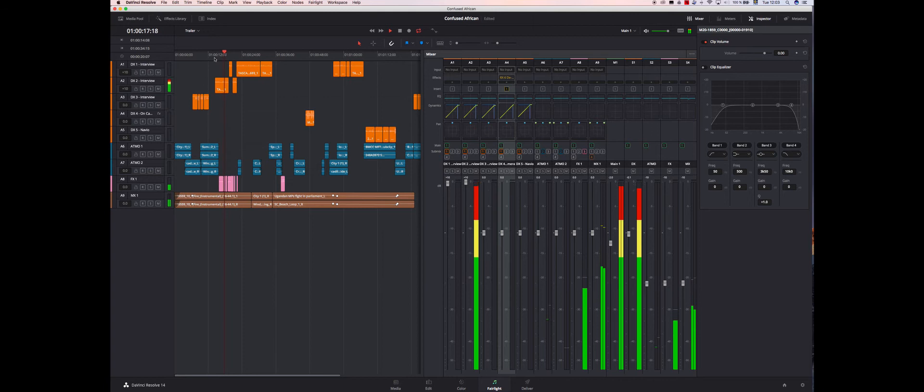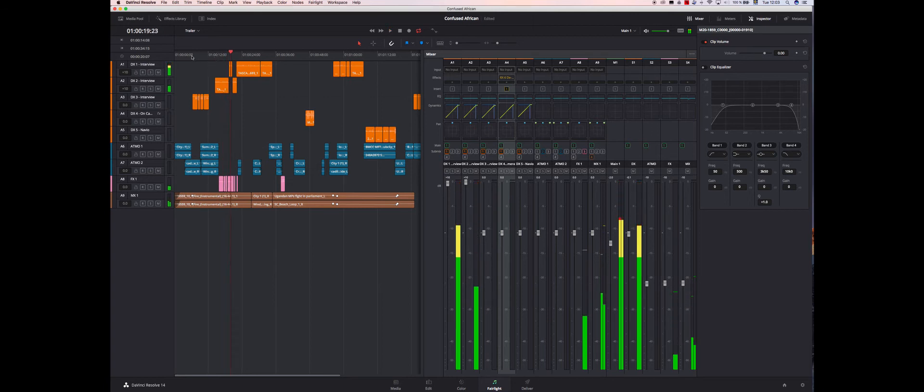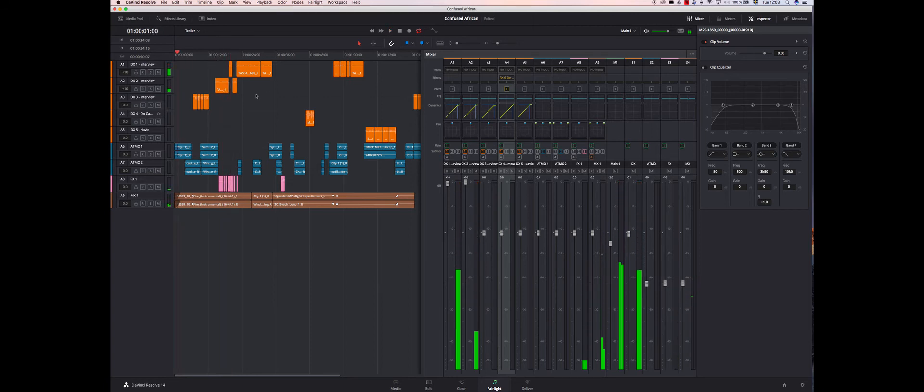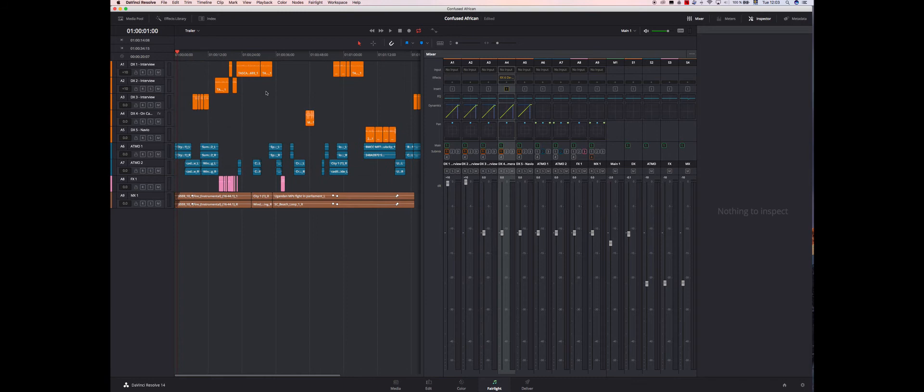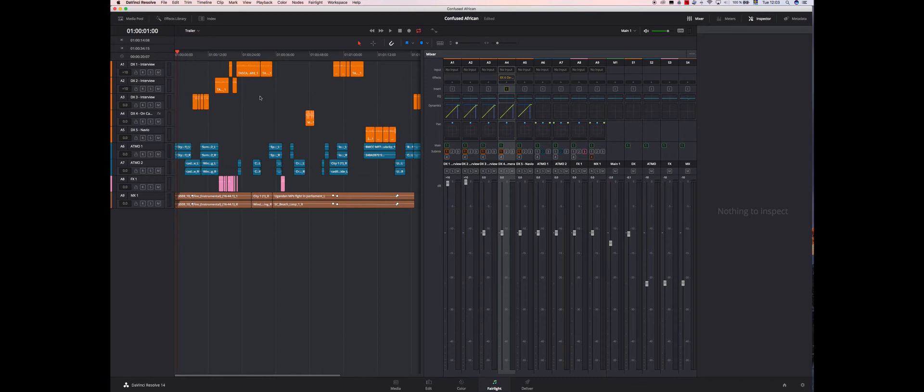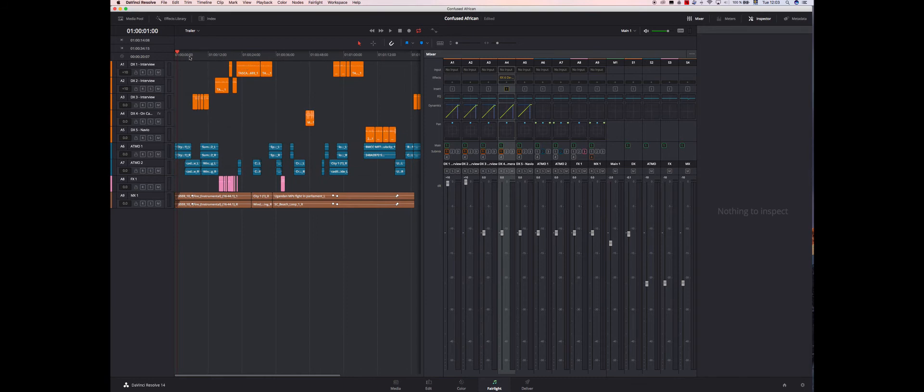And the music and all that. But the first part of it is cleaning up the audio. And now you've leveled the whole audio tracks and all that, but now you need to clean it with the equalizer.